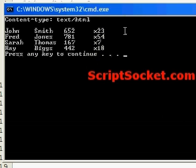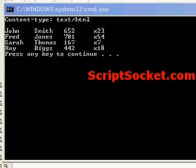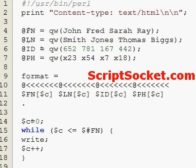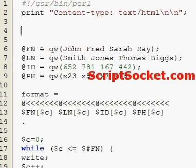We can format a document header with a file handle using the name of the file handle appended with underscore top, and the header will be displayed at the top of all the output pages. So let's create a new format.